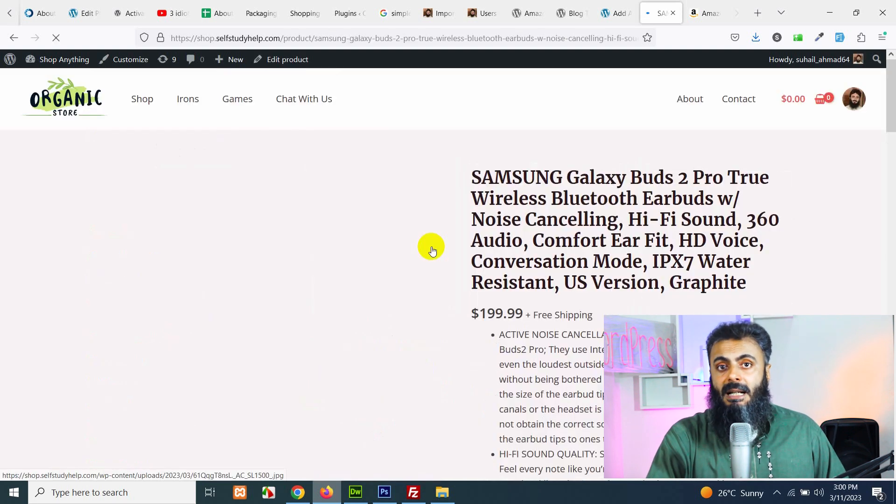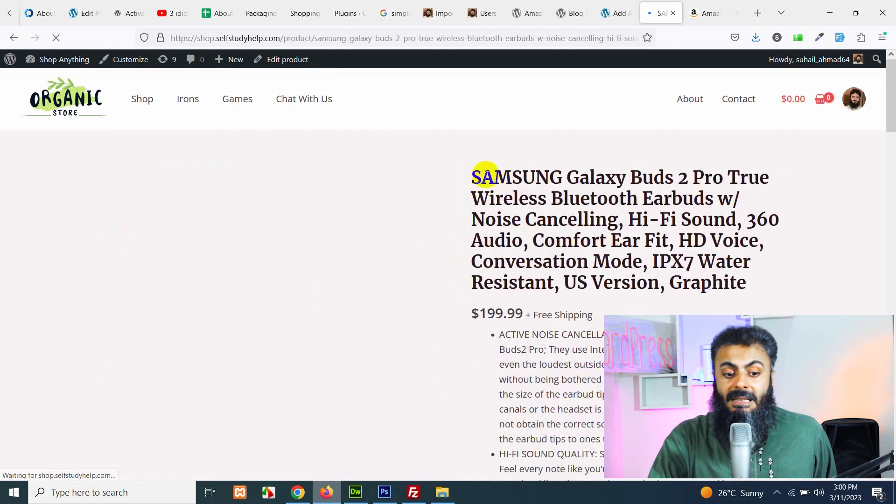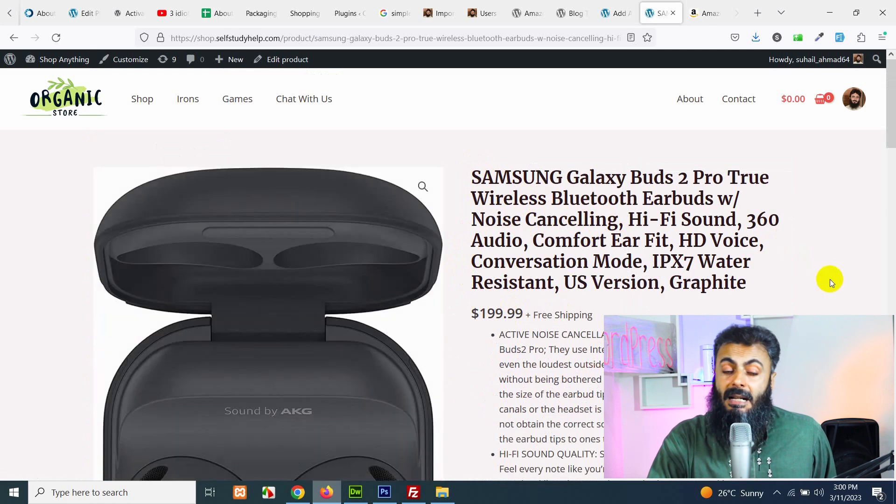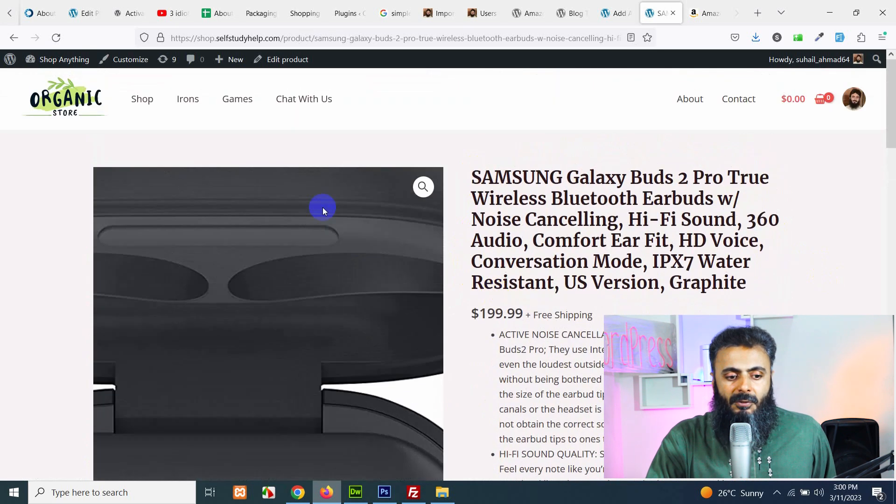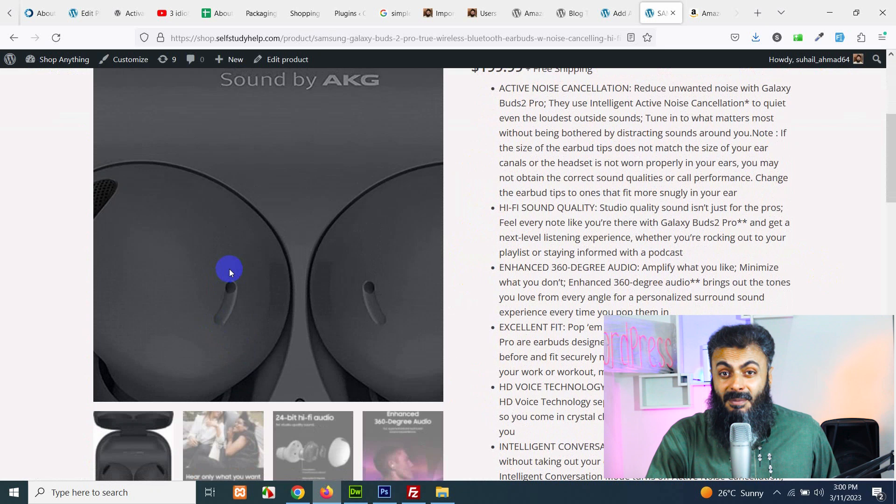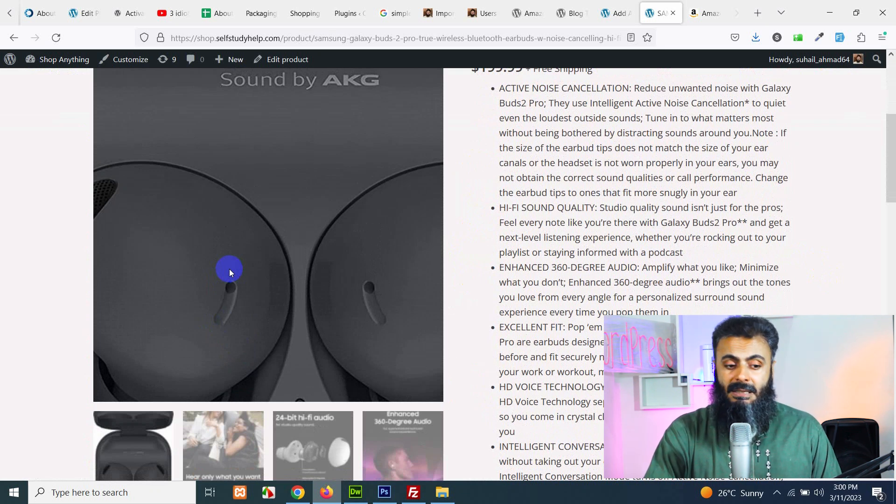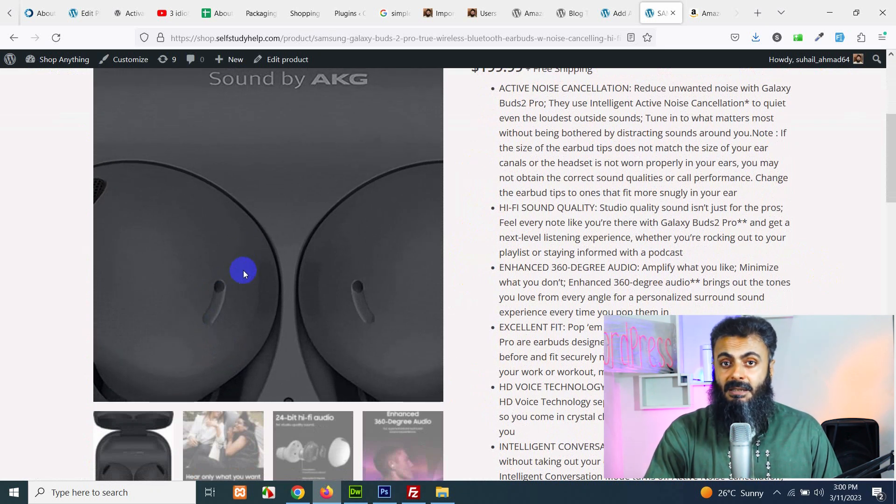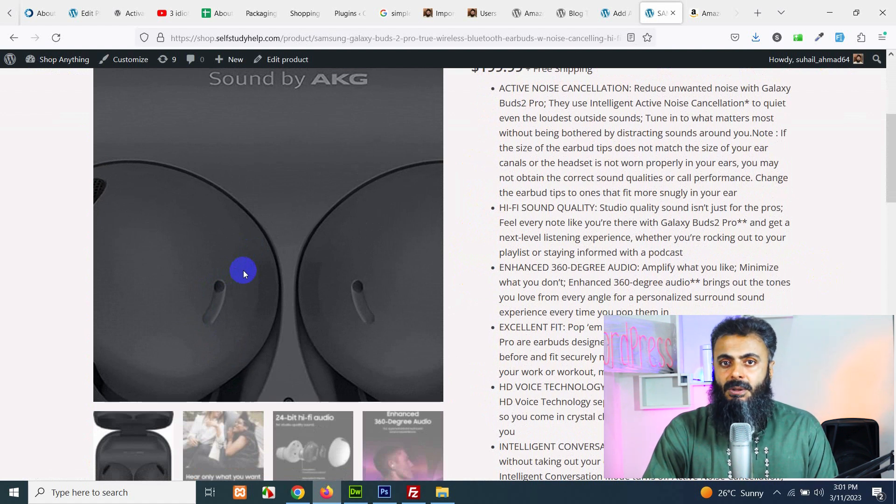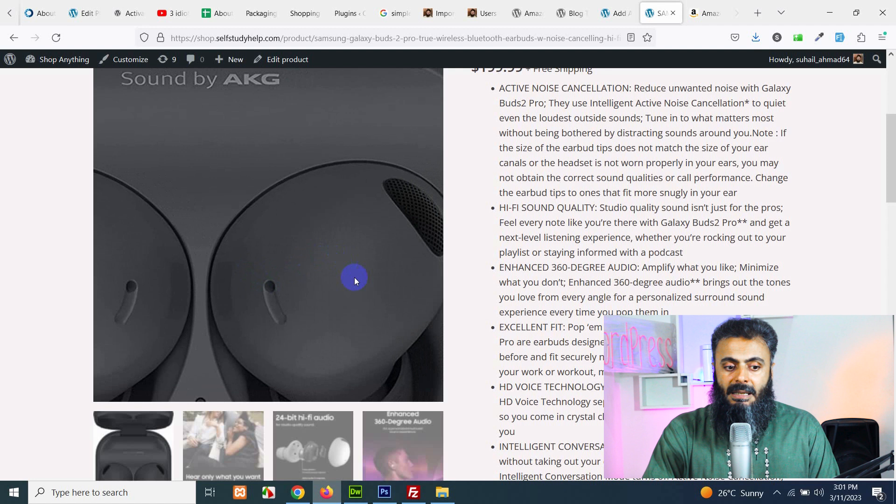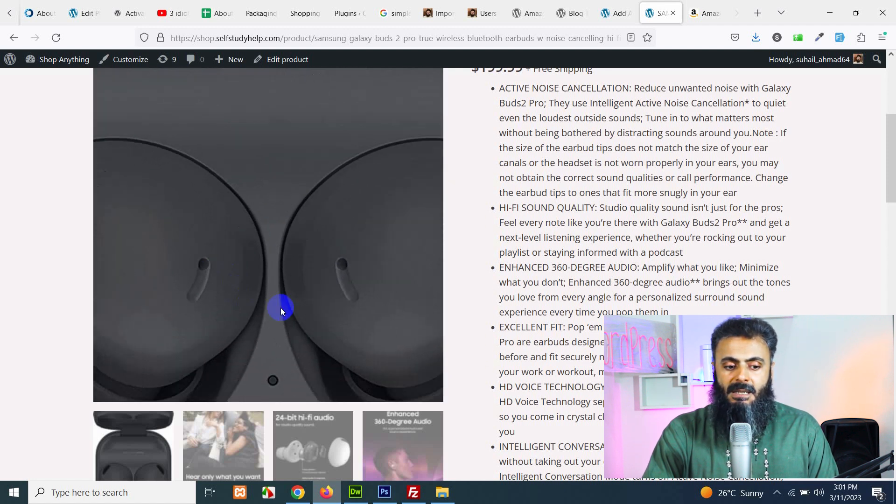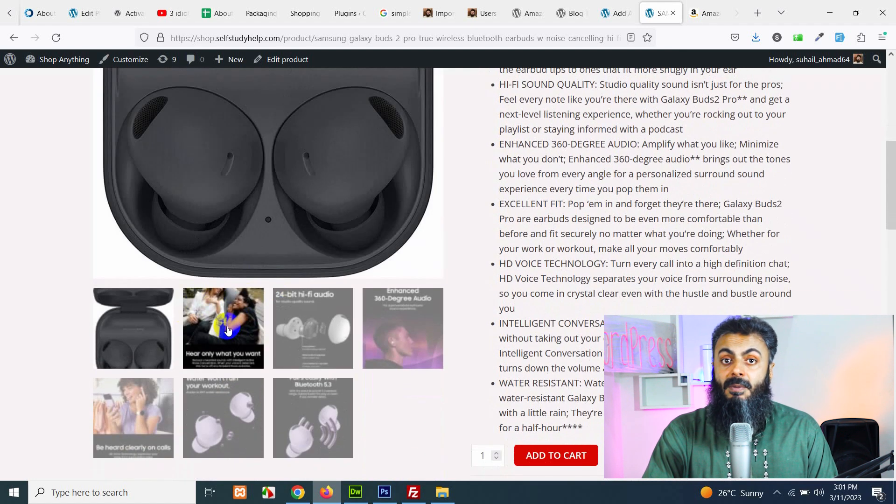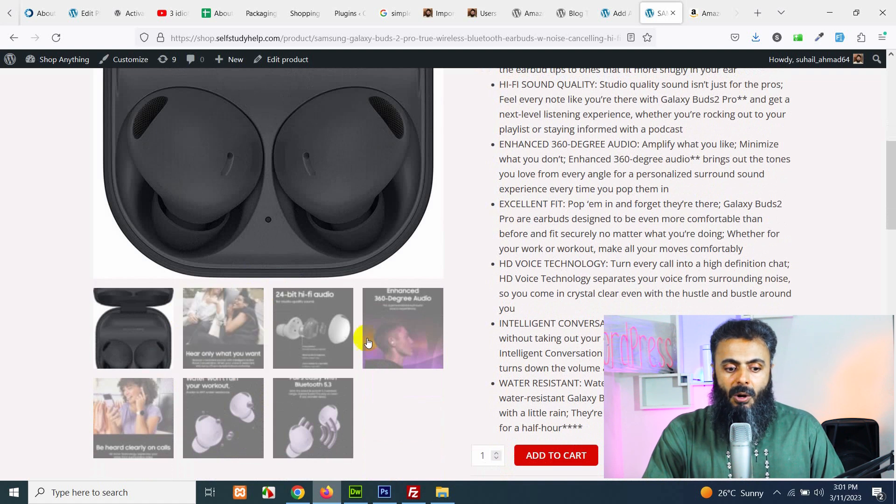For example, this image is a high quality image which is not available on Amazon. You cannot download these high quality images directly from the Amazon's page. They will only provide you 500x500 image, but this is at least 1500x1500 image which comes from the backend using the API. So all these images are added.